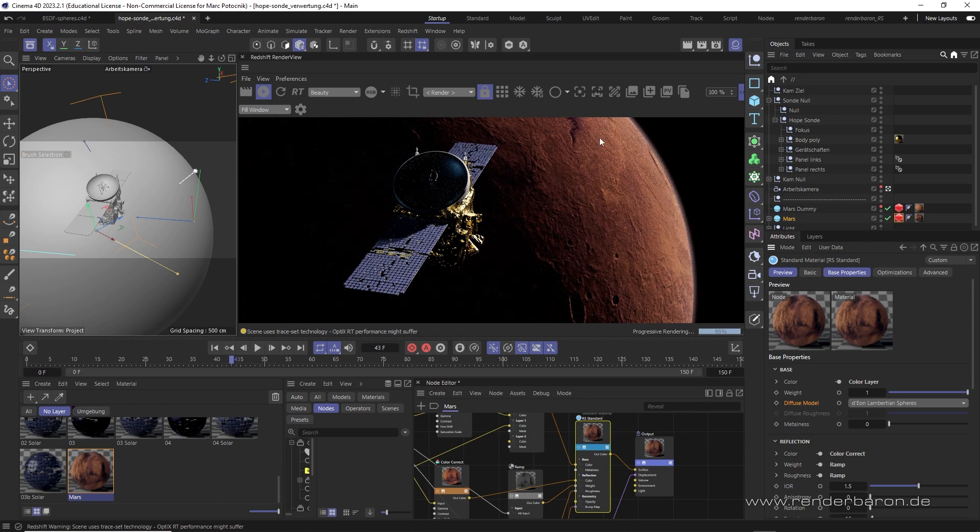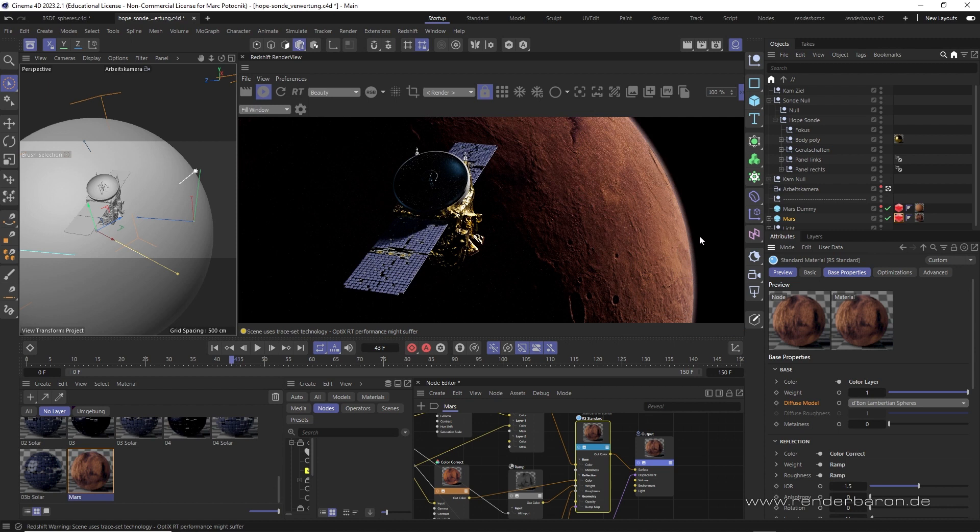It can therefore be concluded that Dior-Lambertian spheres is actually the better Oren-Nayar and should therefore rather be used for completely rough surfaces.